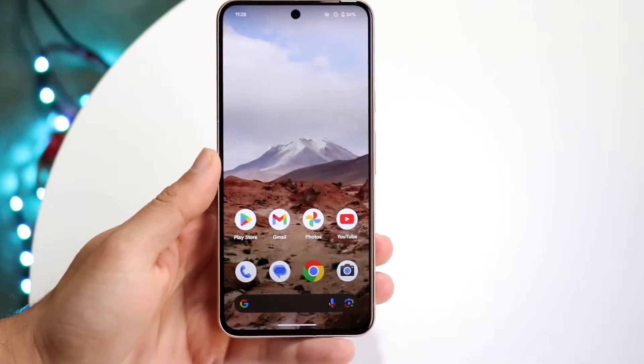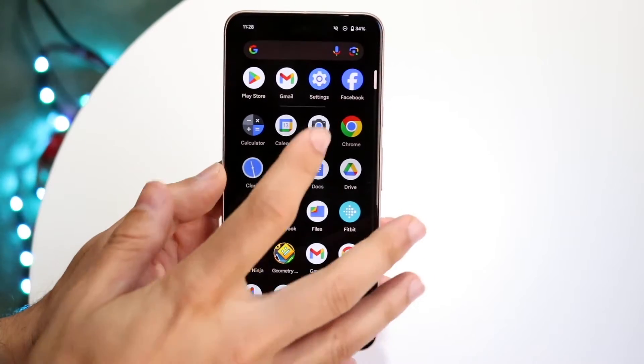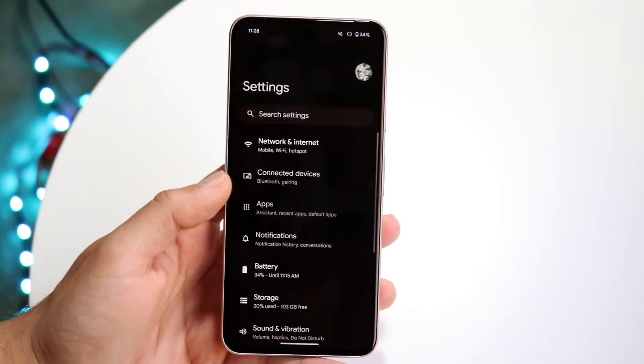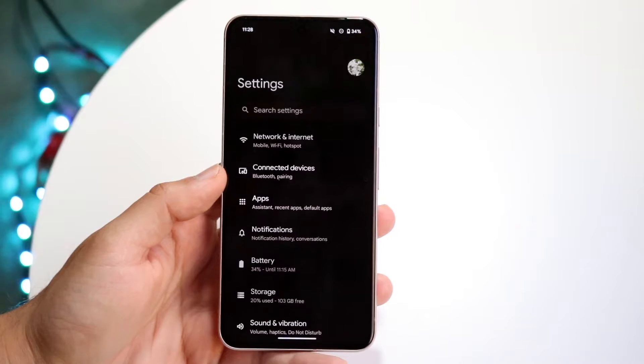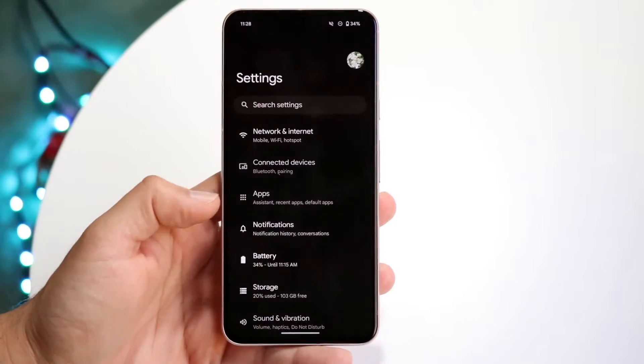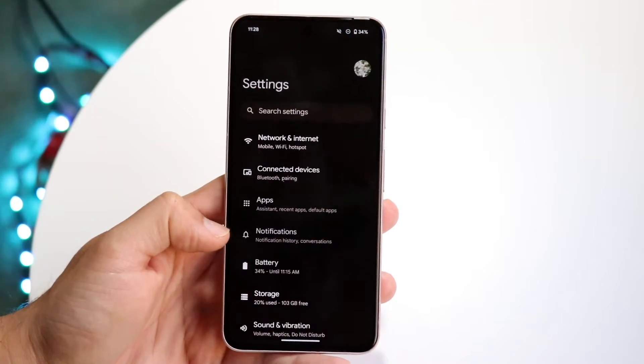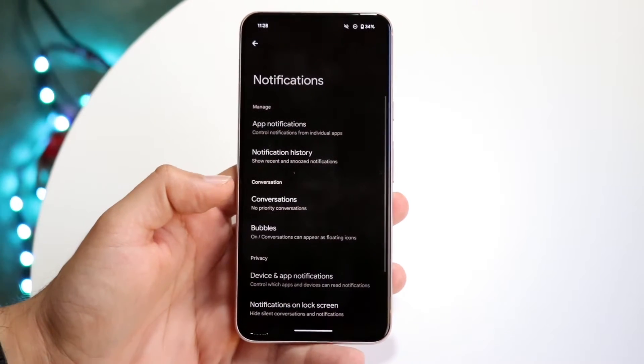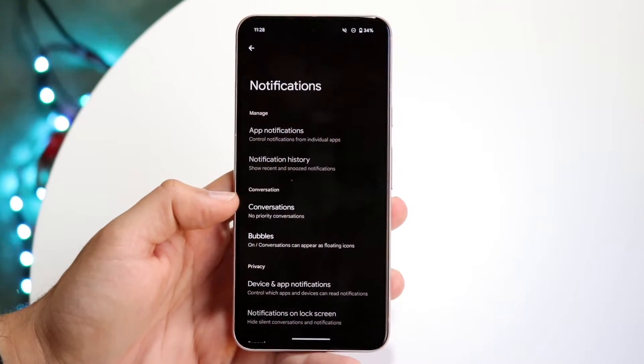The first thing I recommend doing is making your way over to your Settings application. When you do that, you'll come into this page. What you want to do is come down into your Notifications panel, which is right here. Hop inside of Notifications and you'll come into this page.